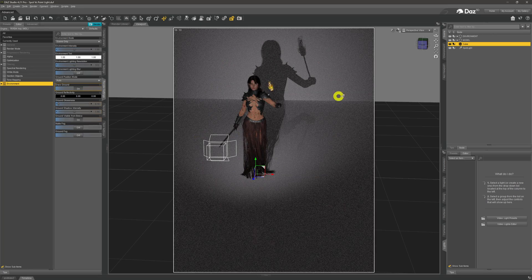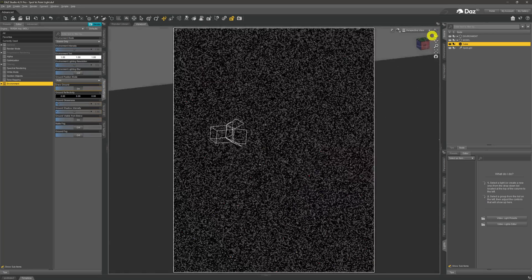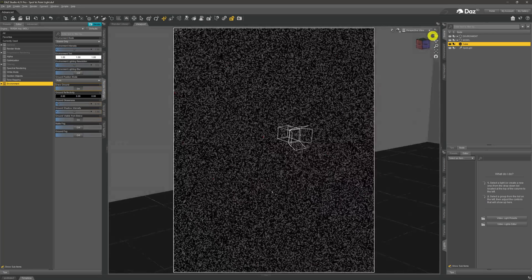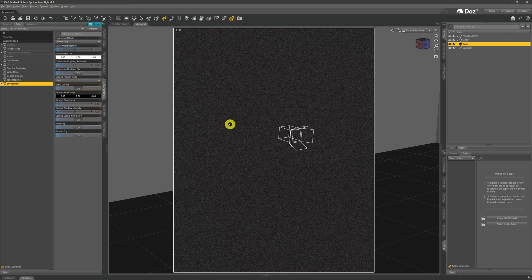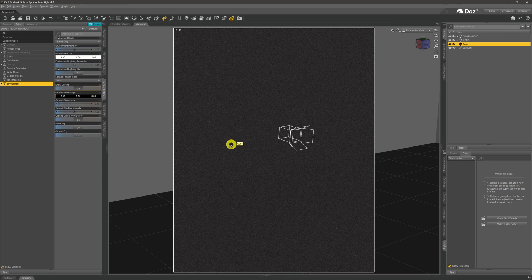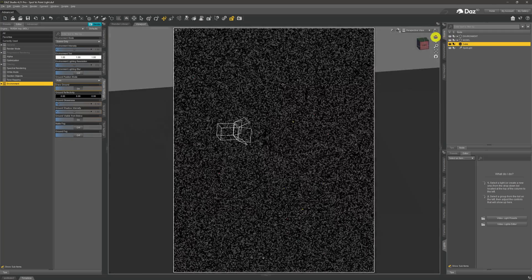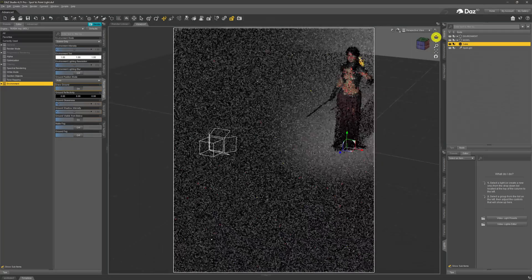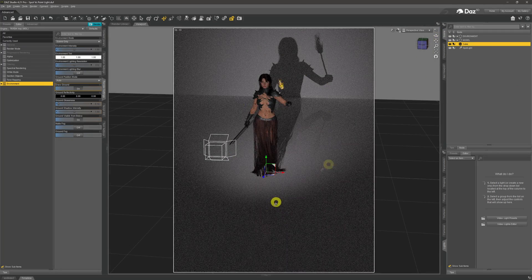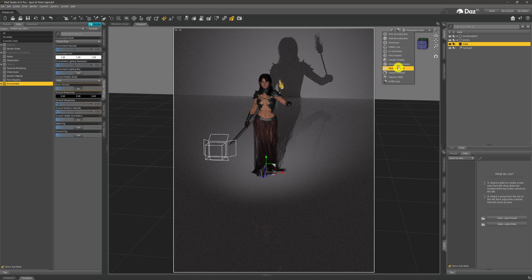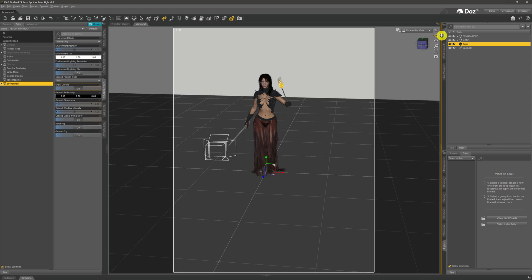Coming back to Nvidia iRay, we can see the spotlight is just lighting up the area it's pointing at. If we scroll around a little bit, the background isn't pitch black because light is bouncing around the scene, but it's not really lit up — the spotlight is only lighting the area it's pointing at.